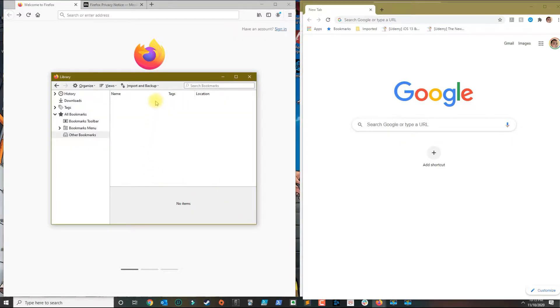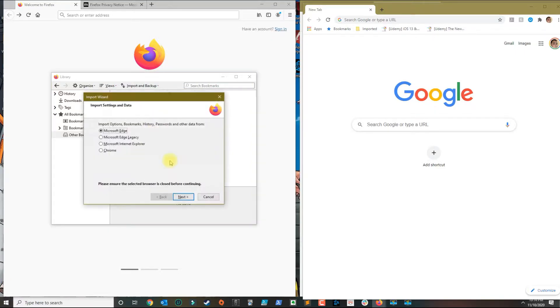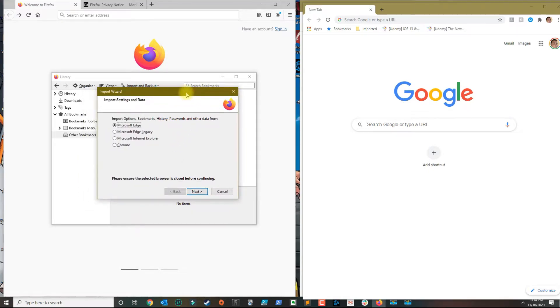From here you're going to see this option here called import and backup, so you want to click on it. We want to select import data from another browser, so this assumes that the browser is installed on the same computer.